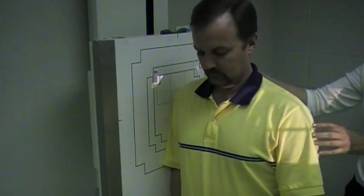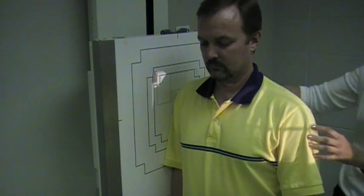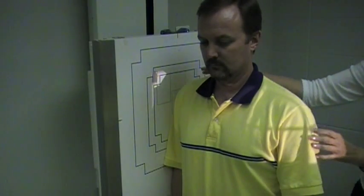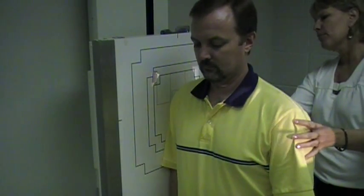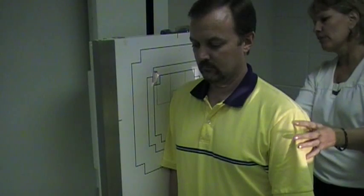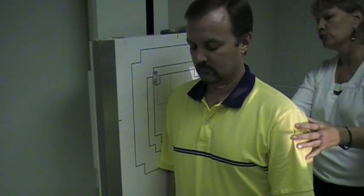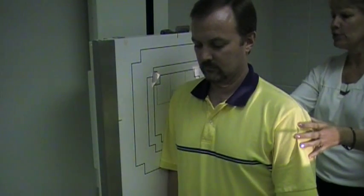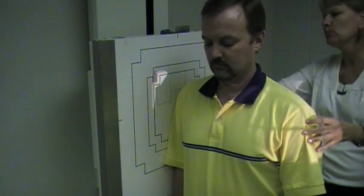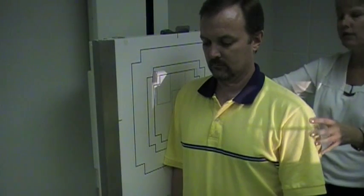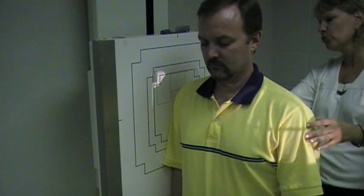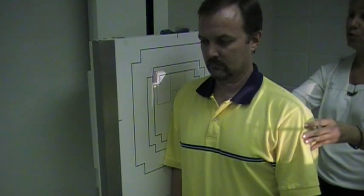We only need a 10 by 12 image receptor in lengthwise, and we're going to line up the body so that the surgical neck of the humerus is going to be approximately at the center point of our IR. So I have that portion of the arm right up against the board.